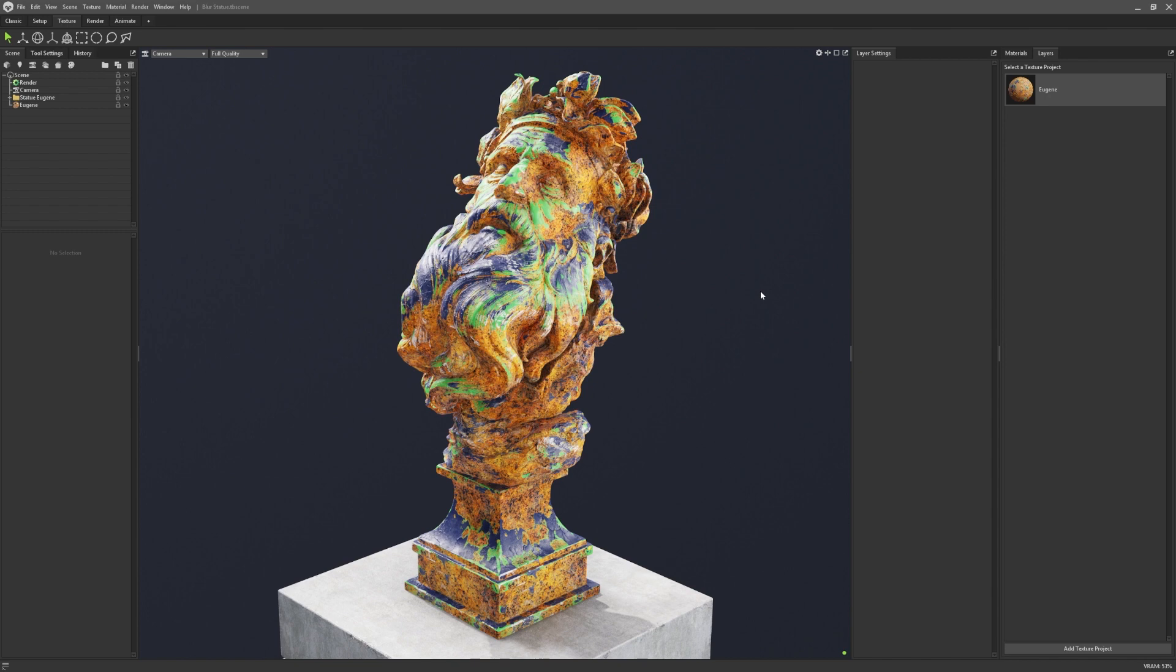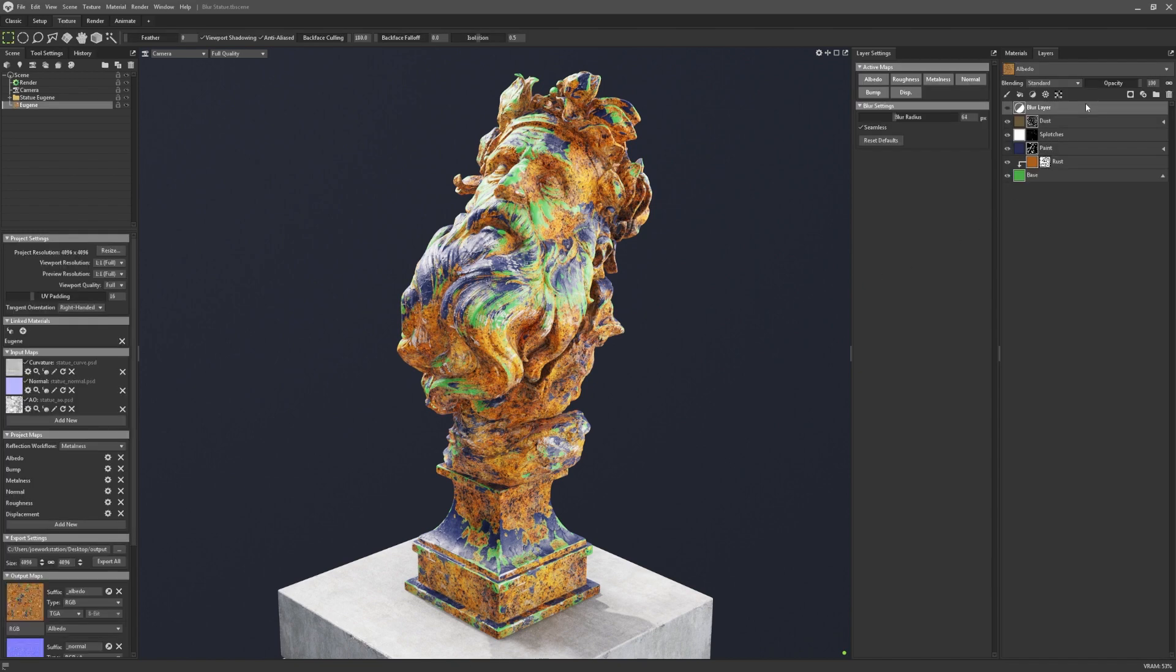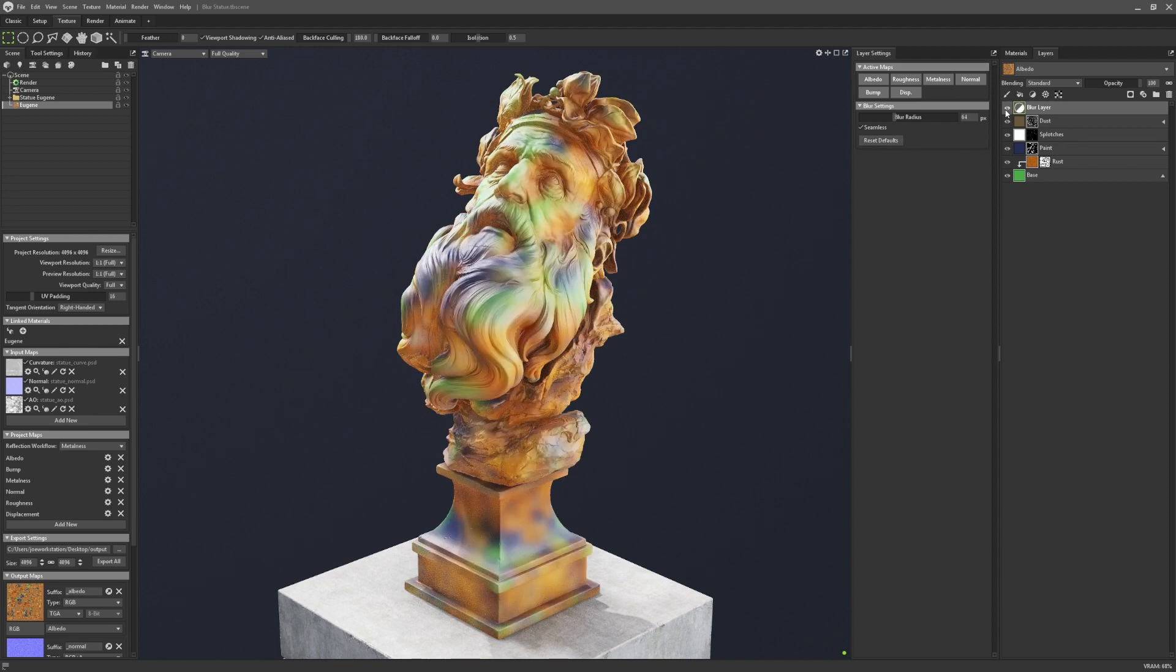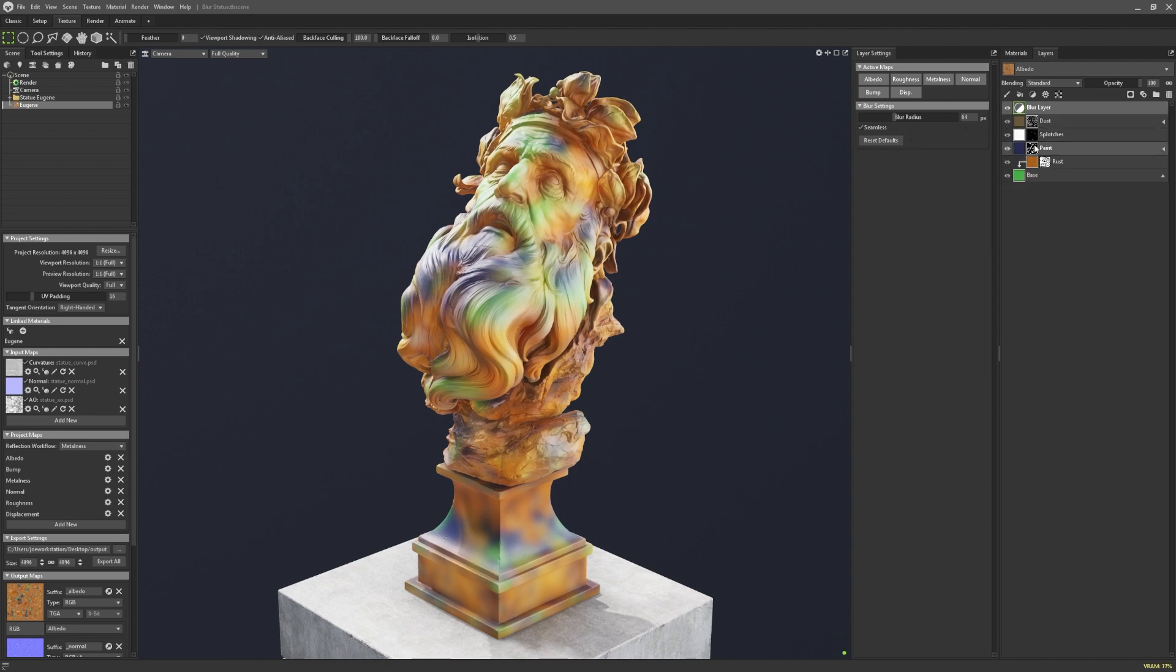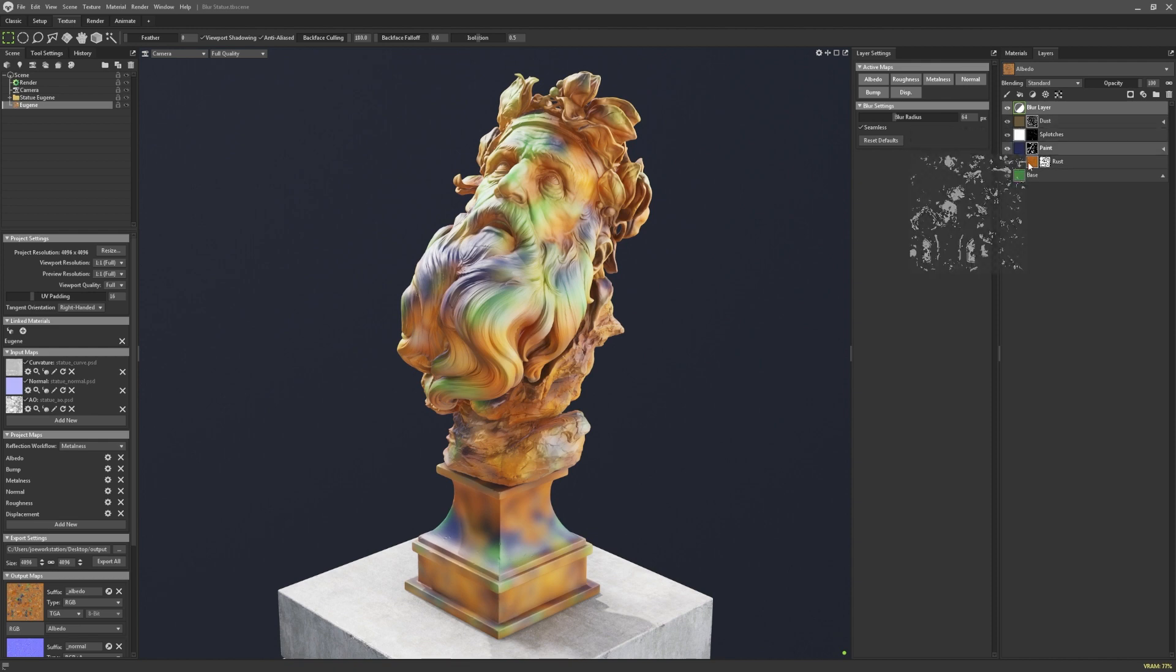However, switching to Toolbag 4.05, users have the option to enable Seamless Blur, in which the process is applied in 3D space, and creates seamless results across UV splits. This will be especially huge for any artists who rely on triplanar projection a lot, especially when masking with grunges or noise, like on this statue.